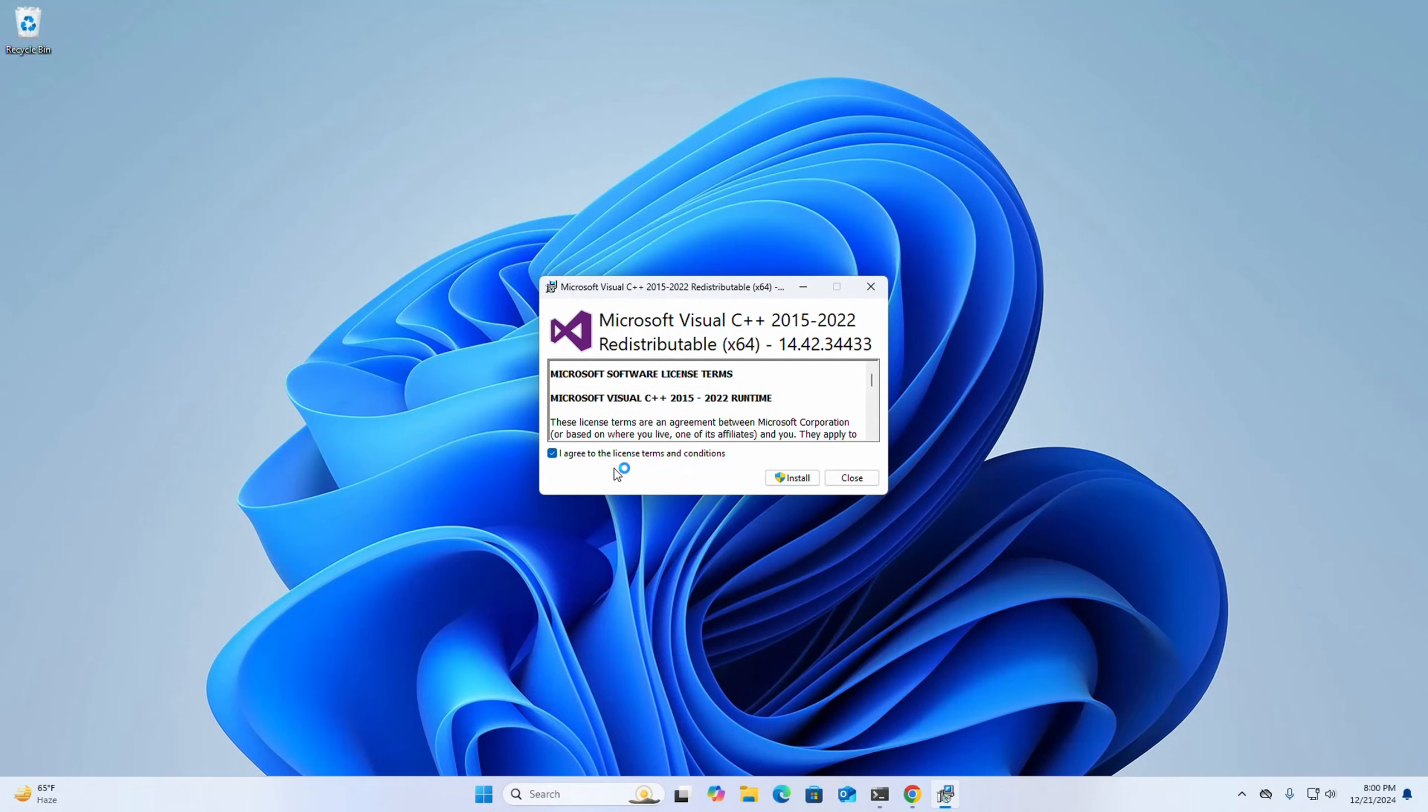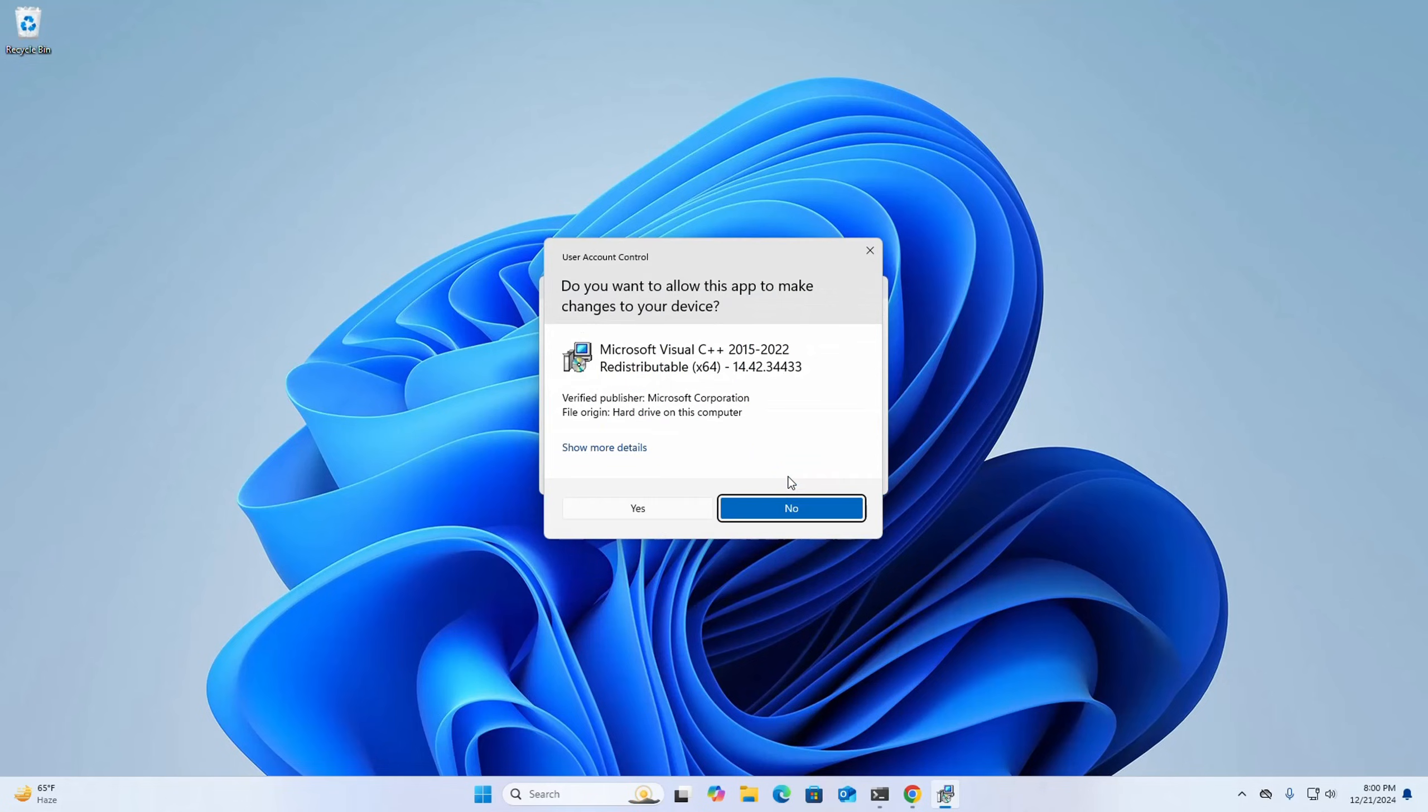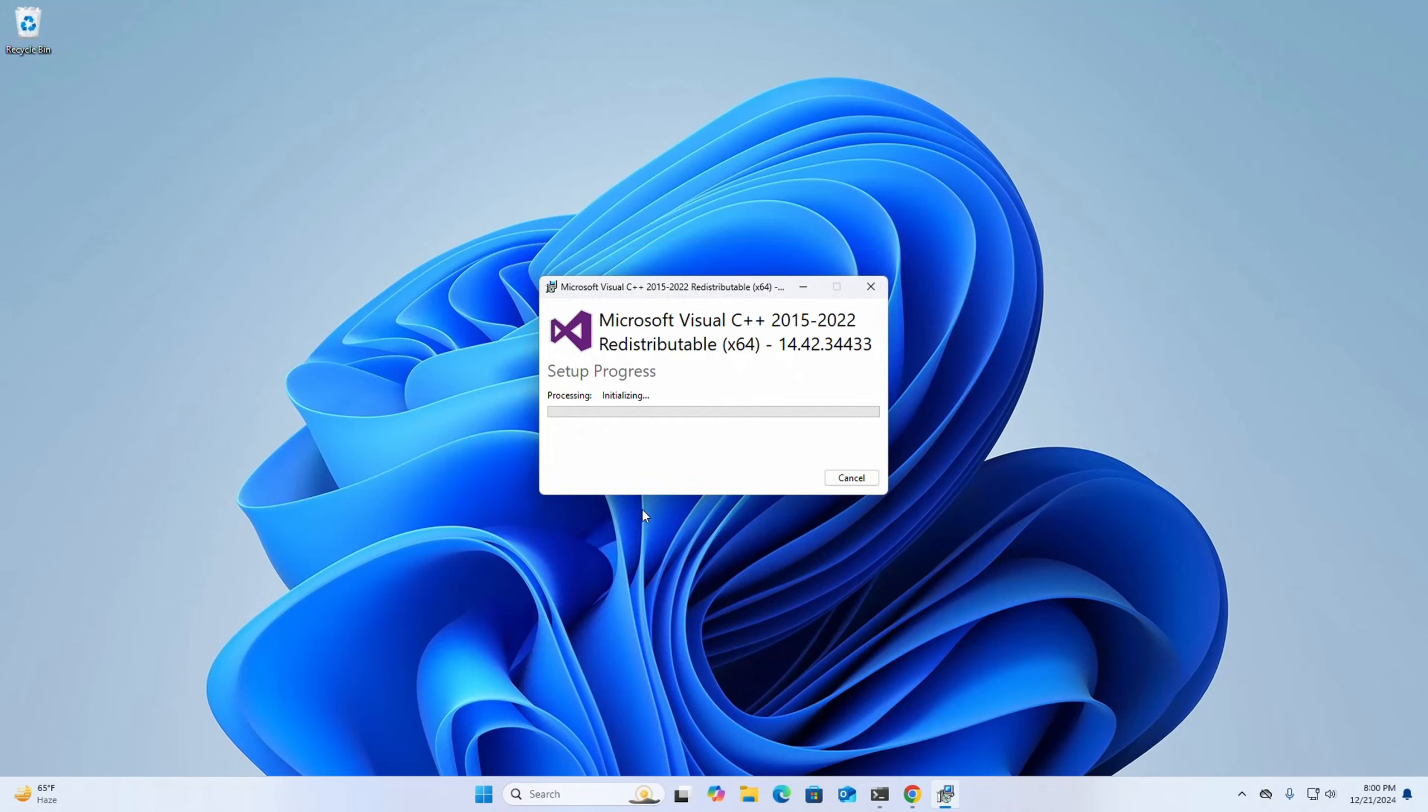Check this box to agree to the license terms and conditions, then click on Install button. If you are asked a question from User Account Control 'Do you want to allow this app to make changes to your device?', select Yes.